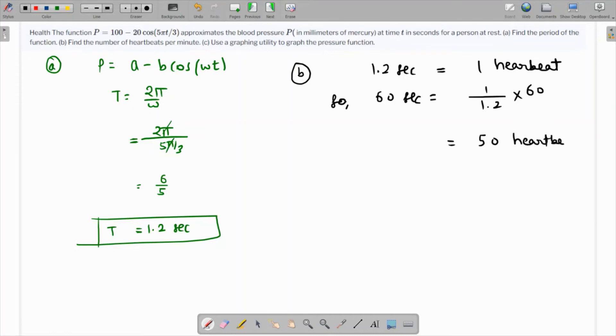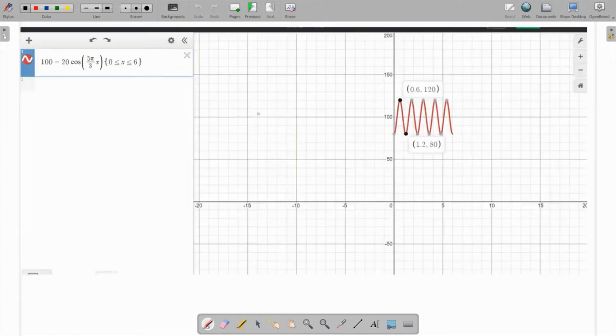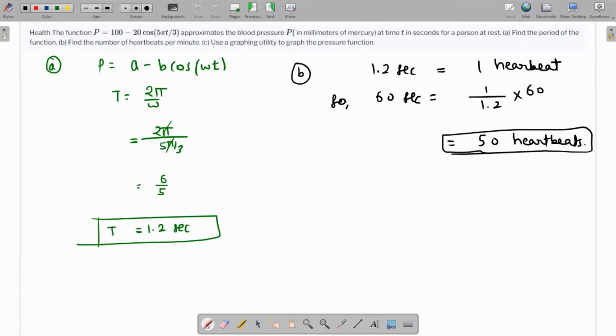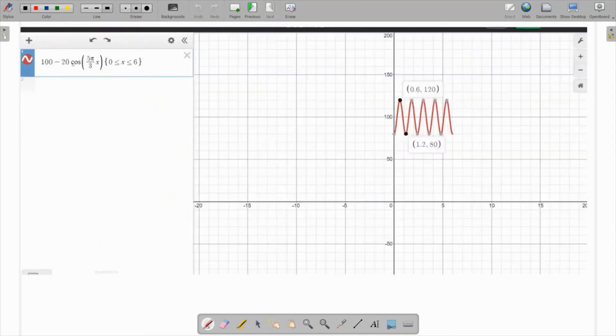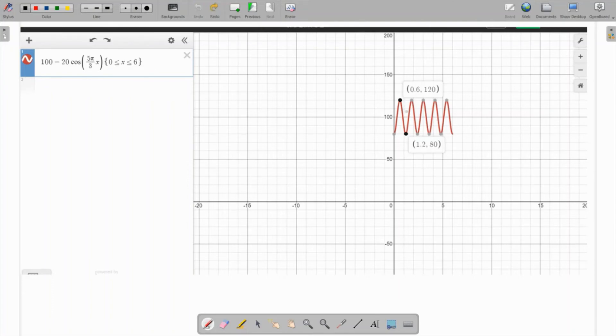For the last part, we graph this pressure function using a graphical utility. The function is 100 minus 20 cos 5π over 3 x, where x is the variable. I have graphed it for four time periods between 0 to 6, setting the axes accordingly so it looks neat.